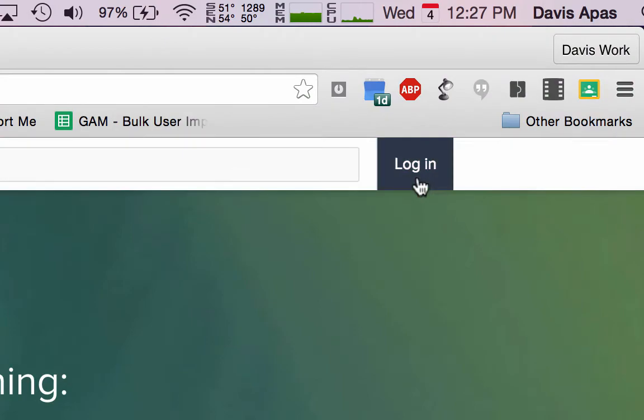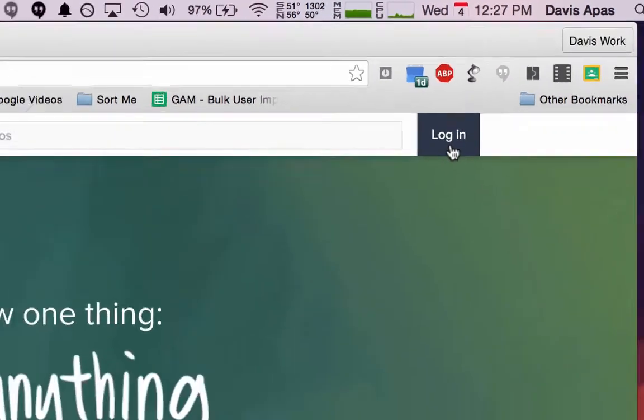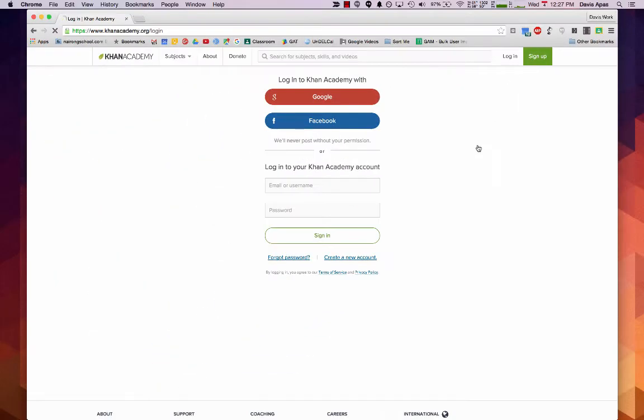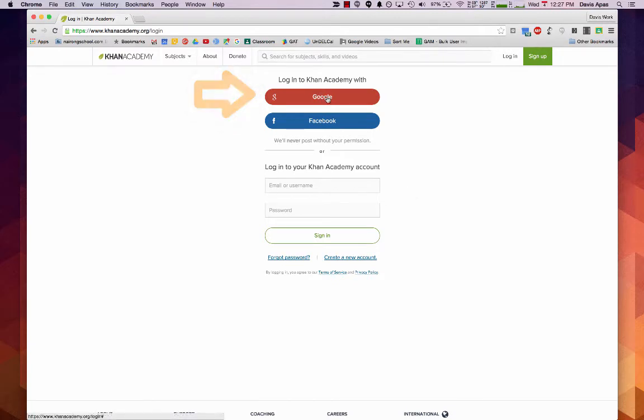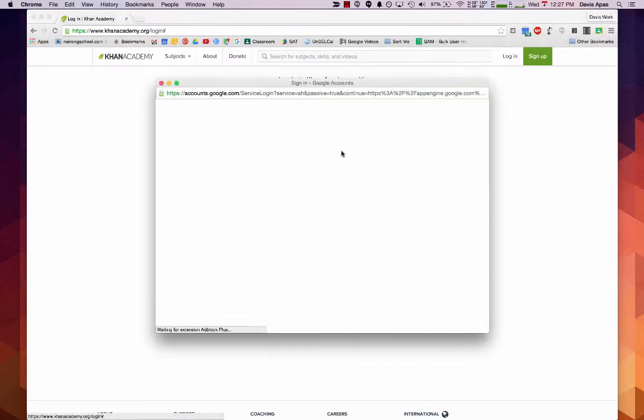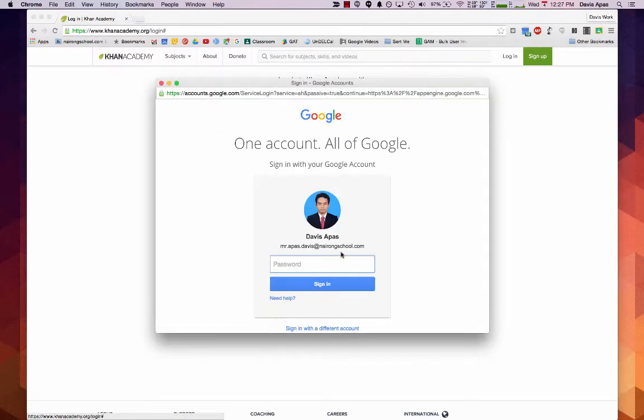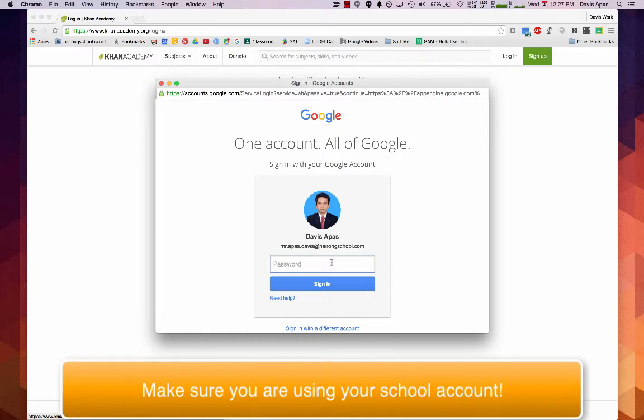So let's go ahead and click login. You will be presented with this login page. In this case we're going to use Google and use our school account to login. If this is not your account, you have to sign in with a different account.